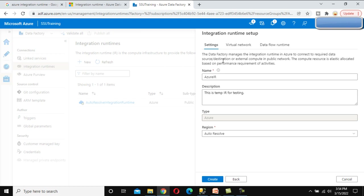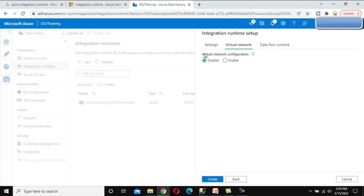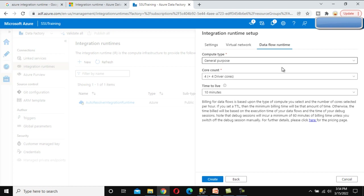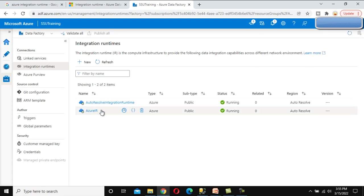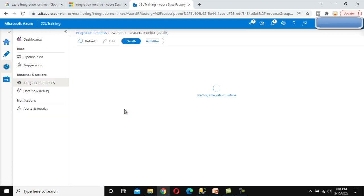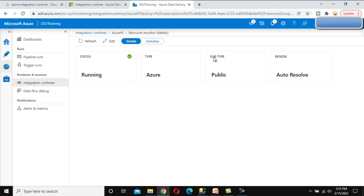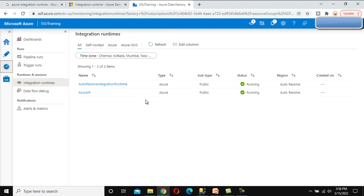Before clicking Create, we can see the virtual network configuration option, which is disabled by default. In the data flow runtime section there are core count and time-to-live options. Now we click Create, and the Azure IR is created successfully. Clicking the Monitor option shows the status as Running, type as Azure, subcategory as Public, and region as auto-resolve.